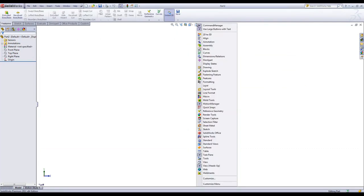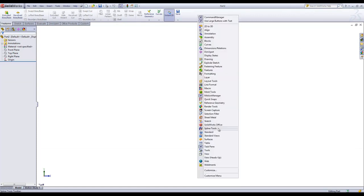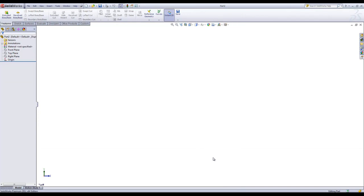You can also add or remove any of the toolbars just by right-clicking on them. For example, if I want to remove the heads-up display, I can do that as well. I can add it back in by right-clicking on the Command Manager and choosing that toolbar.